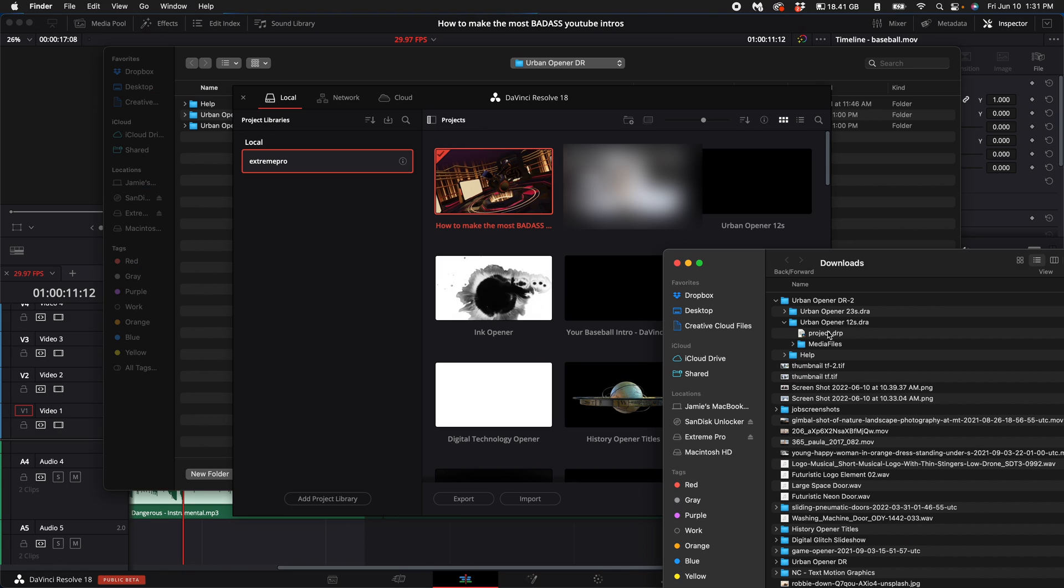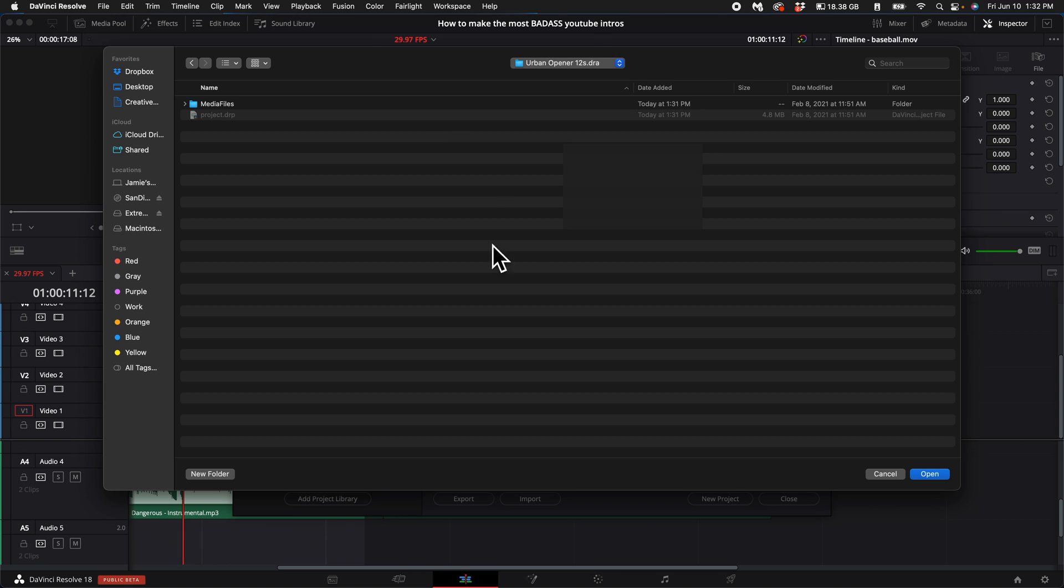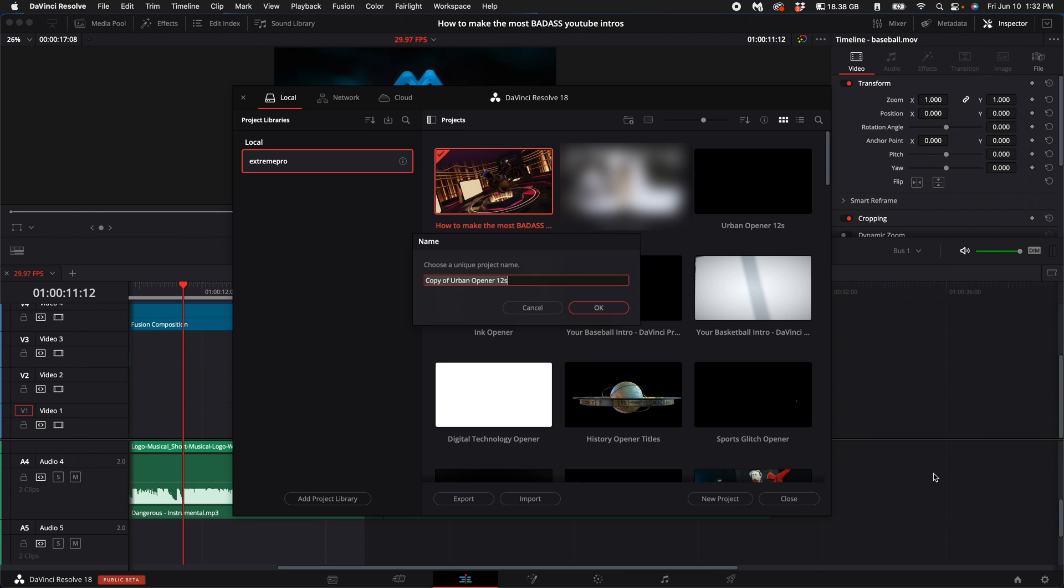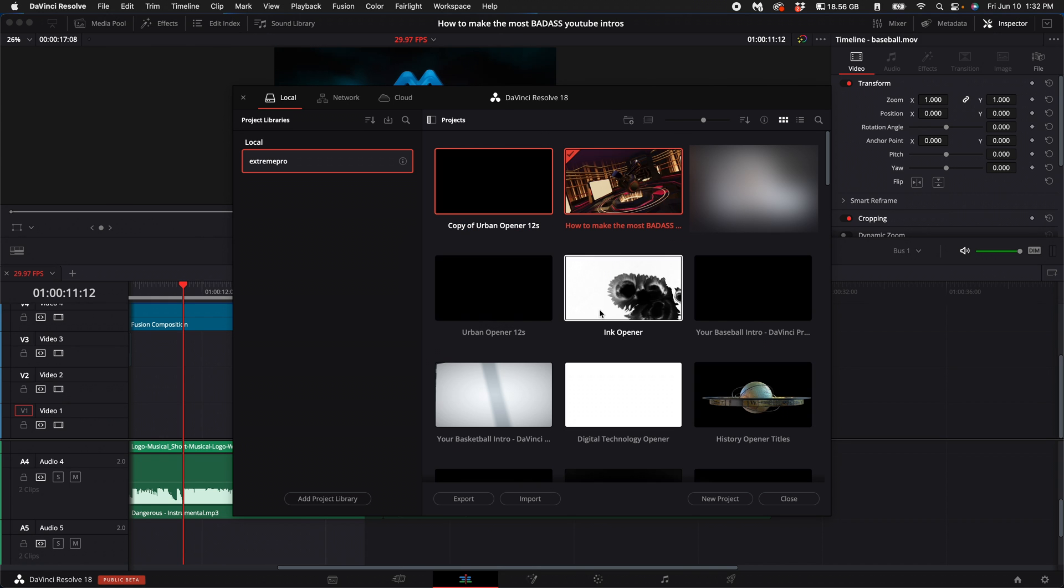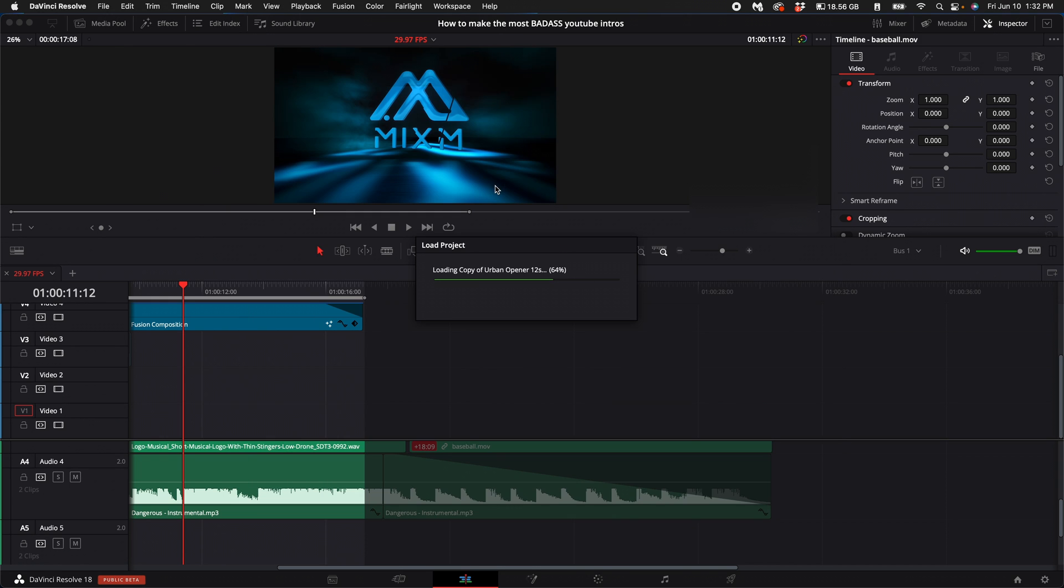So what I'm going to do is click on that Project DRP and drag it into the folder in the DaVinci Resolve window. Then select Open, then select OK. Once you've done that, double-click on the Urban Opener.